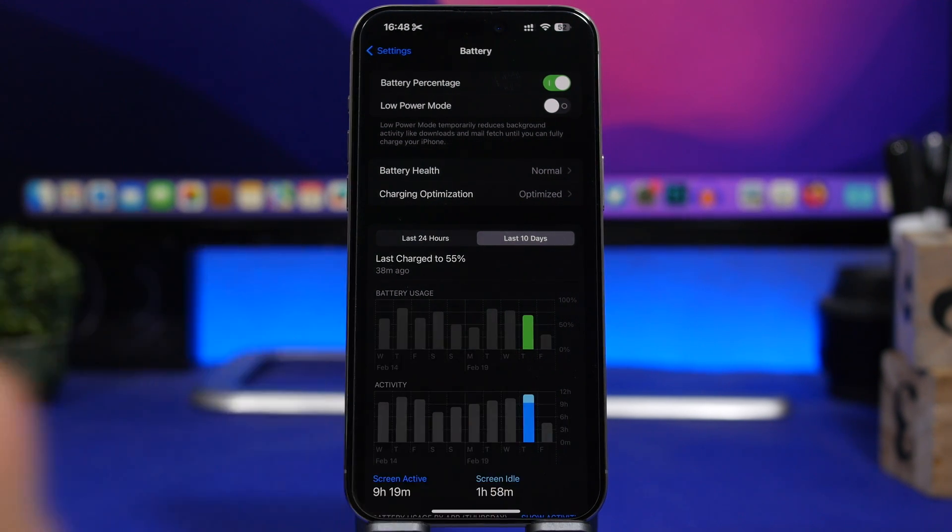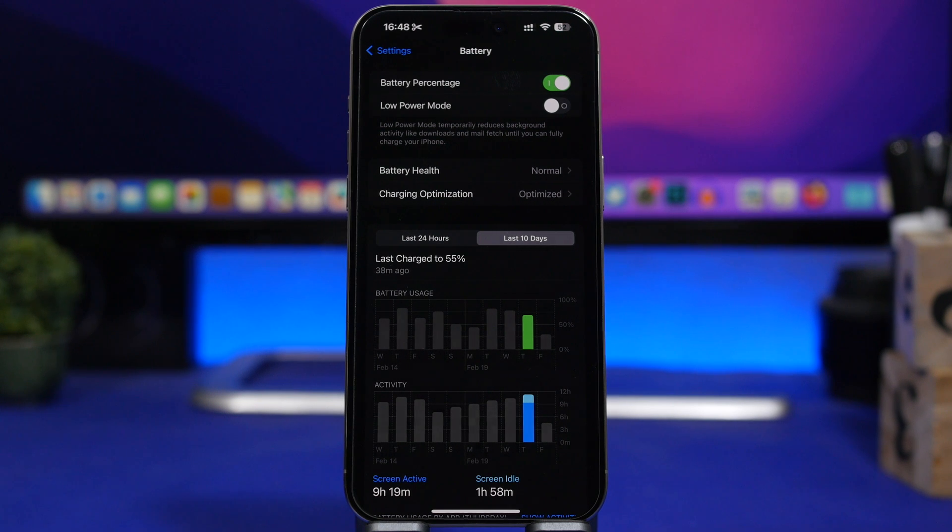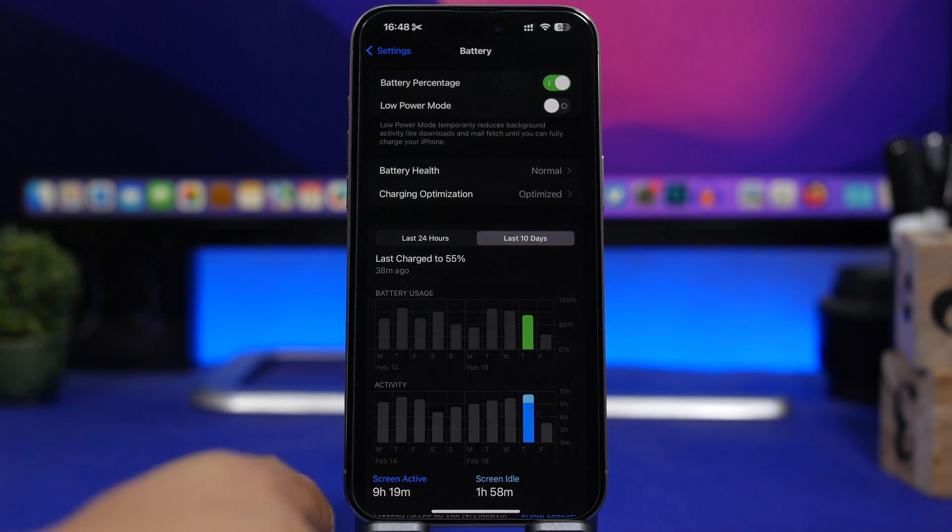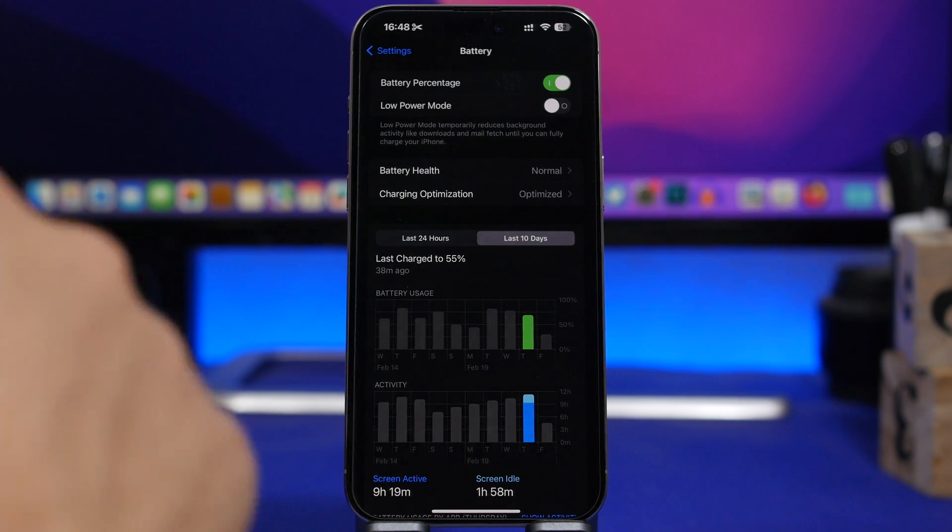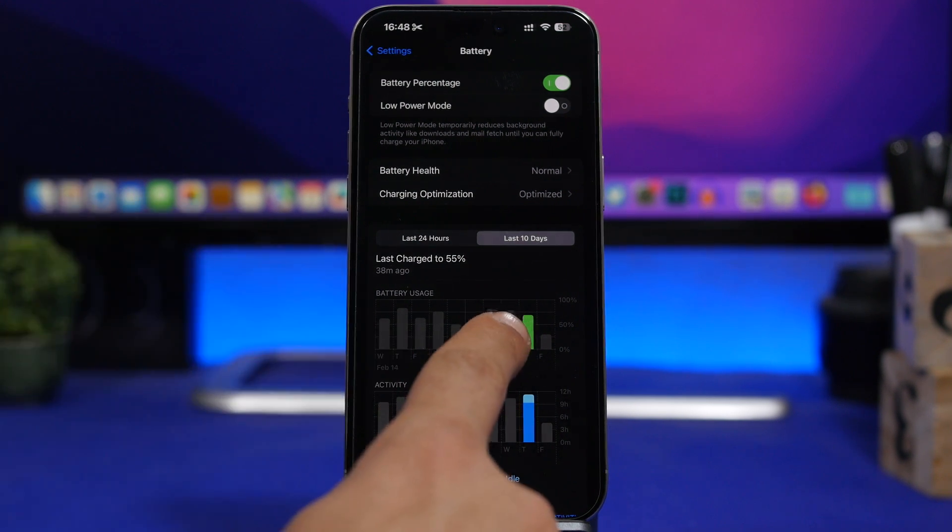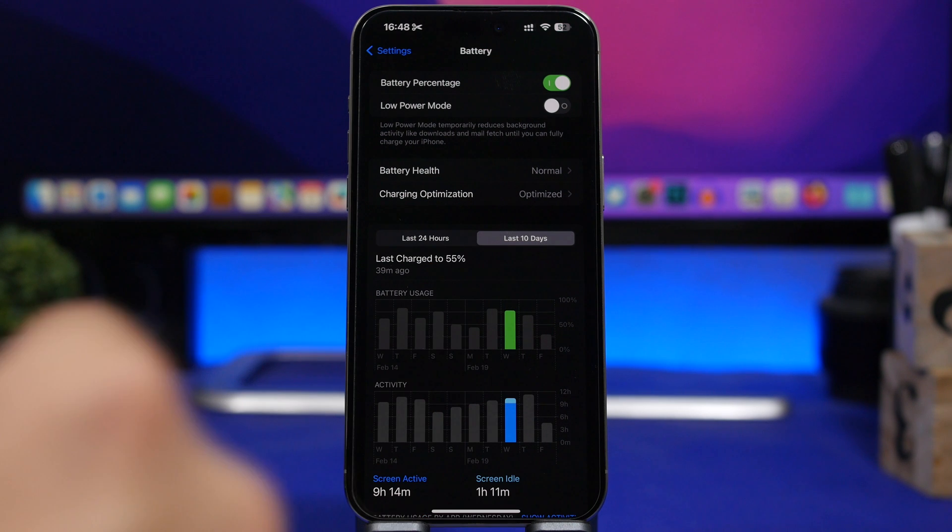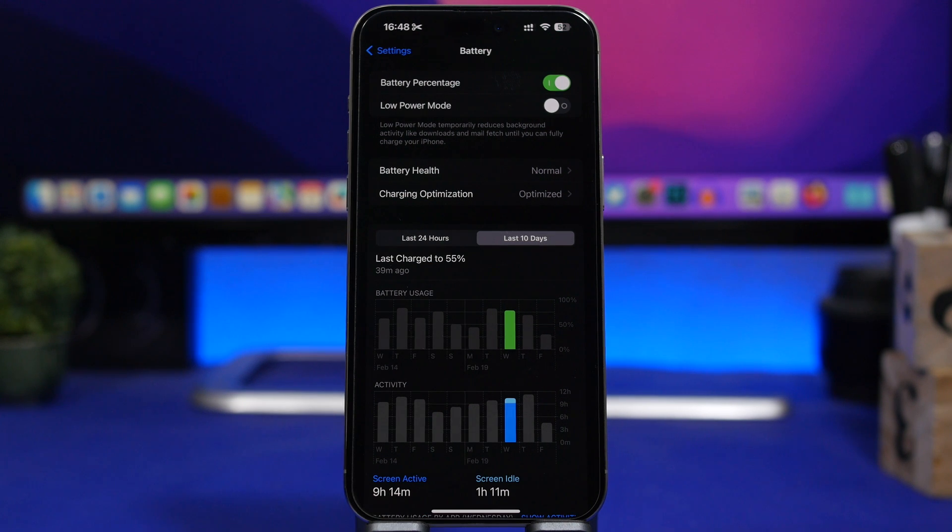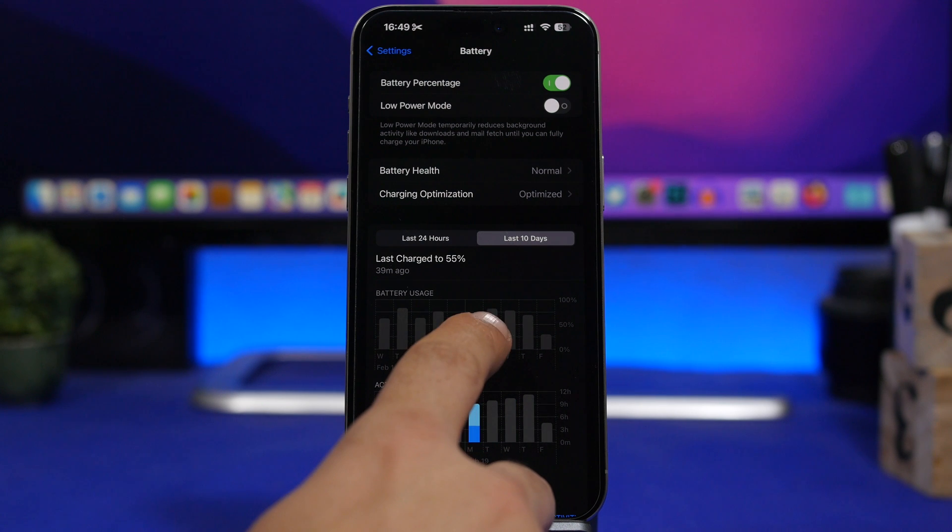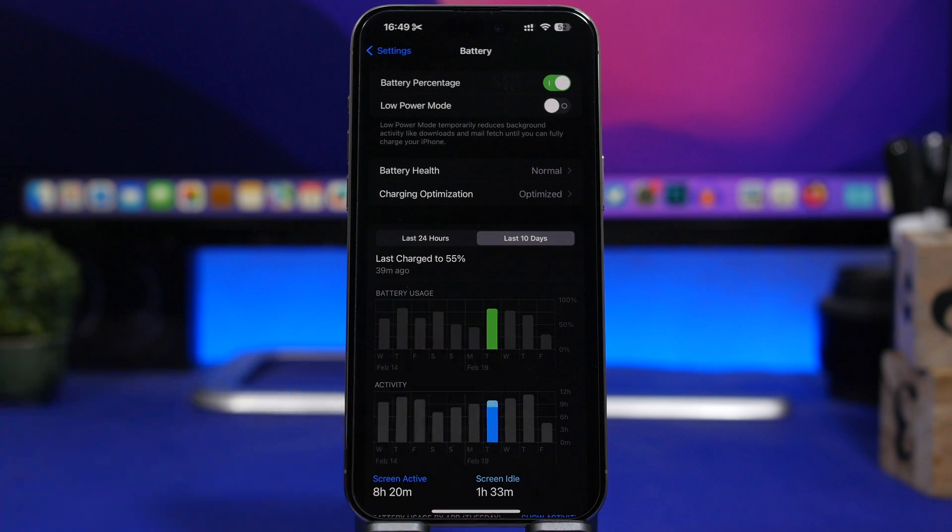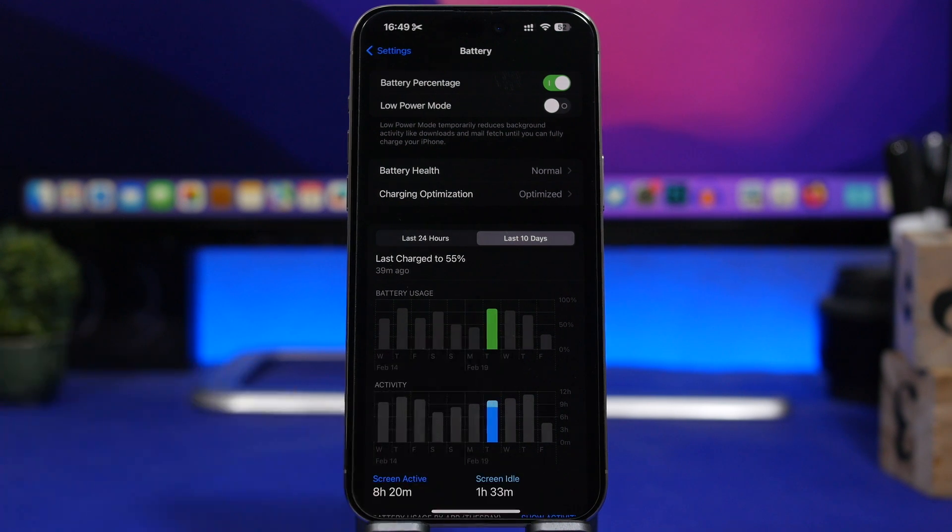And then we have the other day here with about 70% battery we have 9 hours and 19 minutes on screen time which is again great battery life. And then we have here 75% battery 9 hours and 14 minutes, and then we have here about 80% battery 8 hours and 20 minutes.